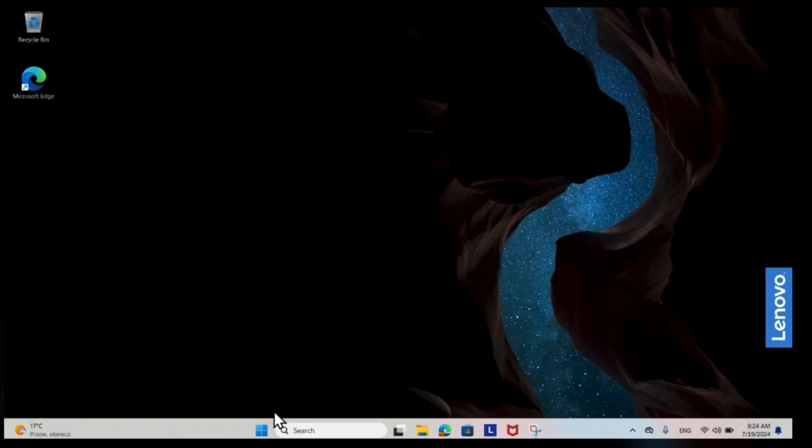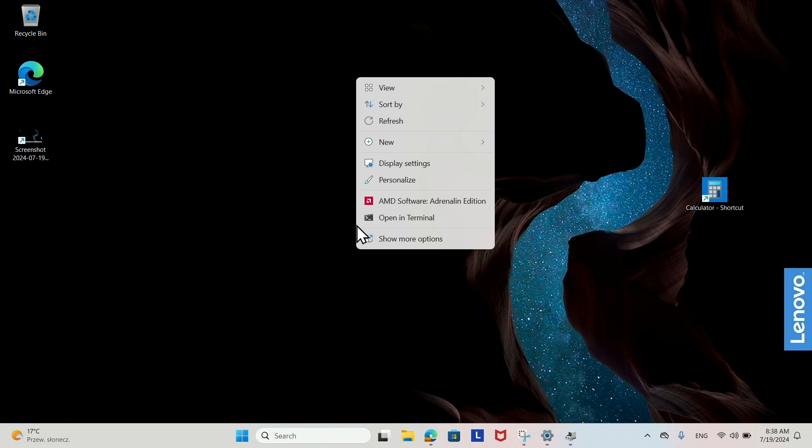Creating a shortcut manually. Right-click on the empty space on the desktop. Select New, then Shortcut.